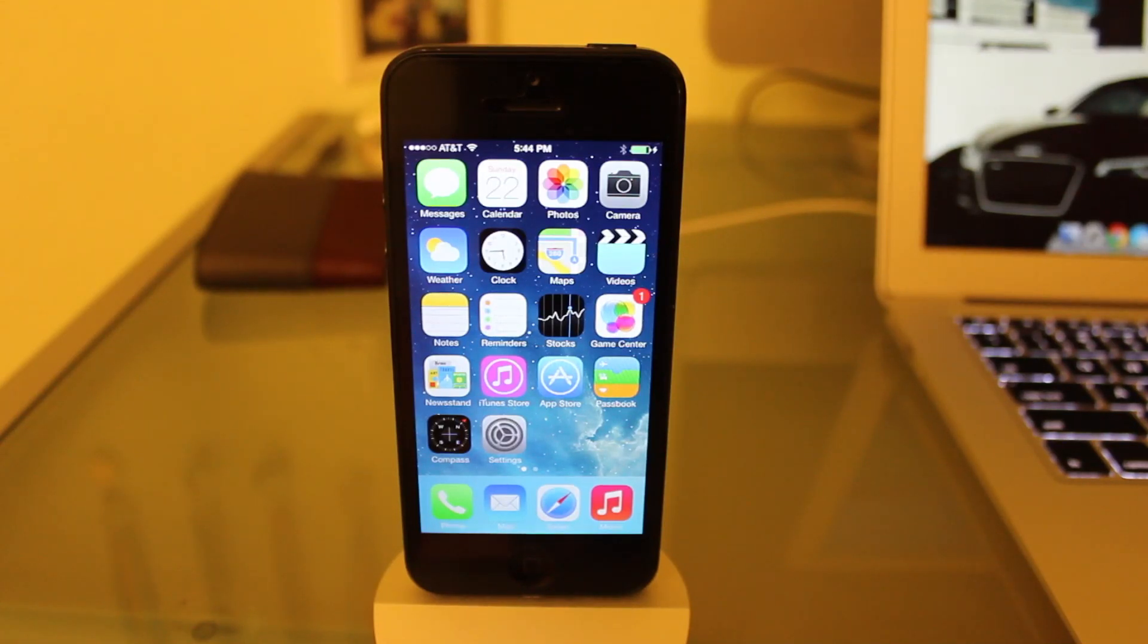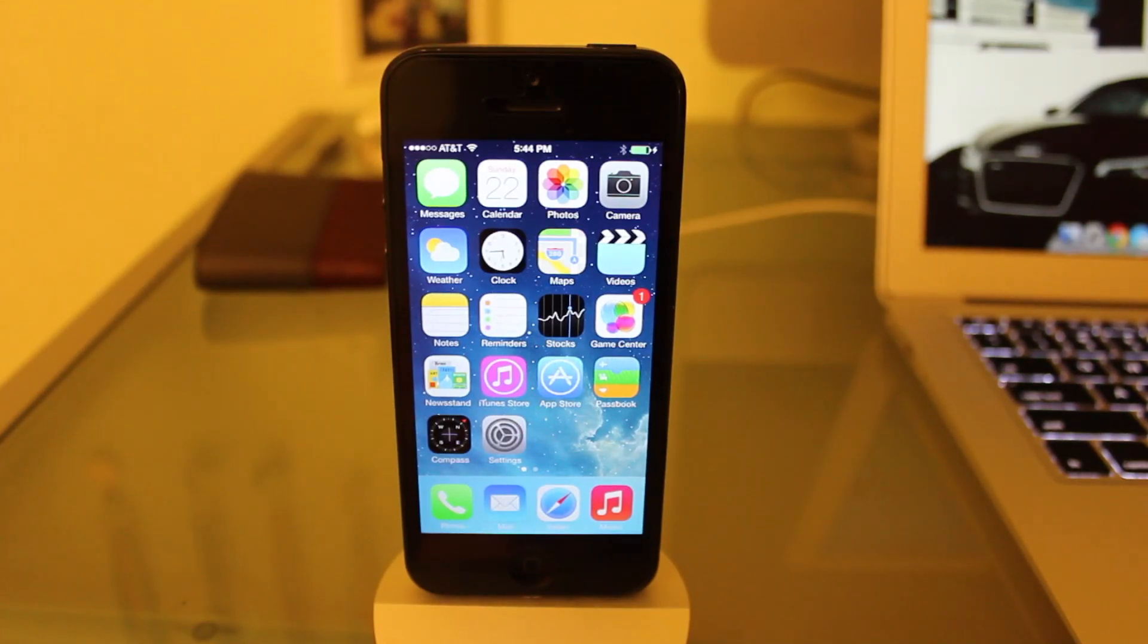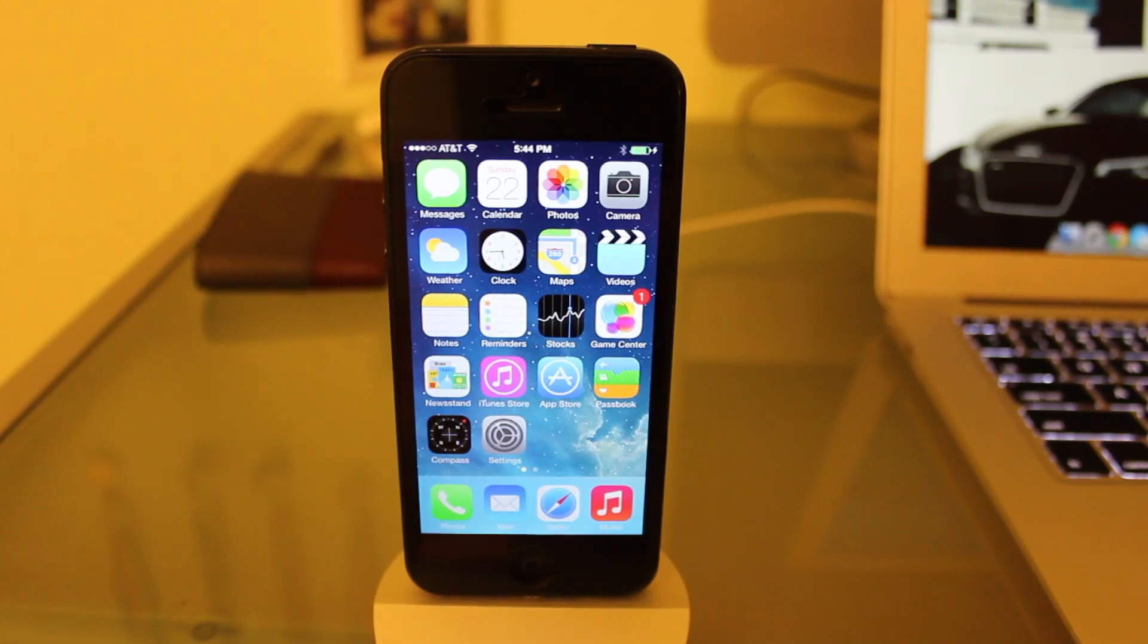I'm going to be showing you how to jailbreak your iPhone, iPod, or iPad. This works on any firmware up to 7.0.4.